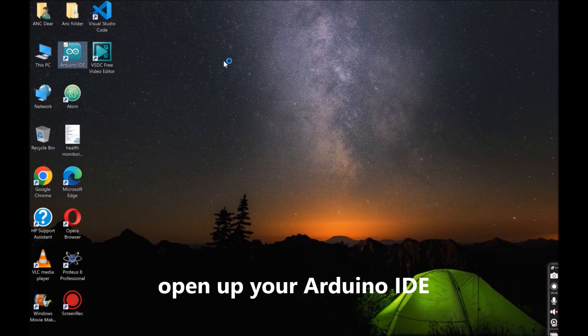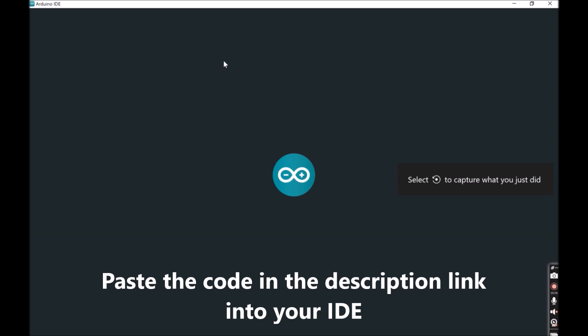Head over to the location of your Arduino IDE, open it up and go to the link below in the description to copy the source code. Paste this sketch into your IDE.